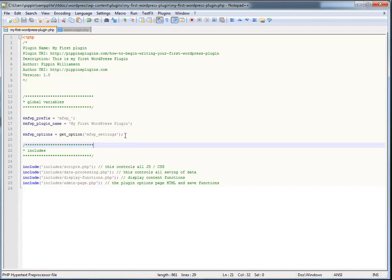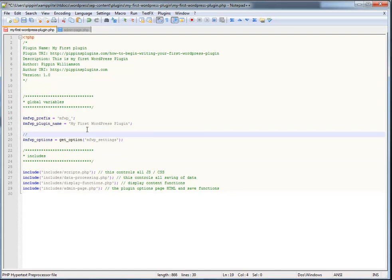Remember, this setting is going to contain whatever we want. It could be a simple text string, it could be a serialized array — in this case it's going to be an array of data. Let's add in a comment: 'Retrieve our plugin settings from the options table.'